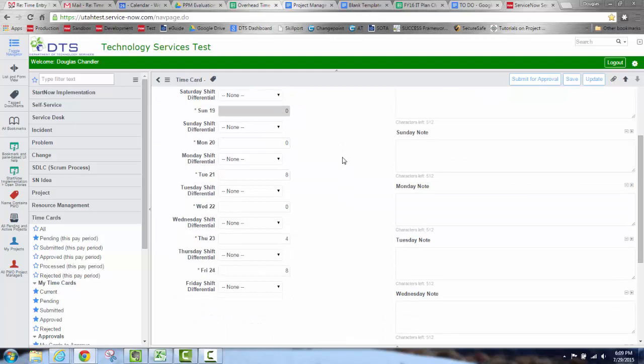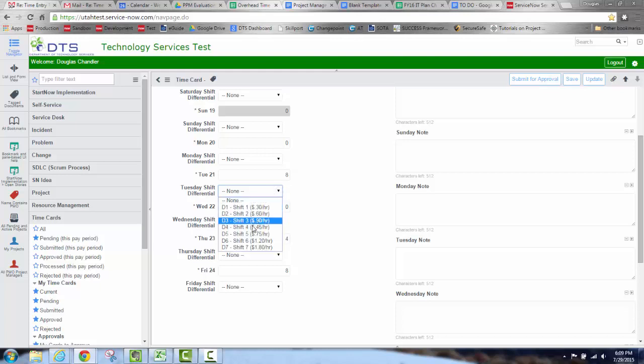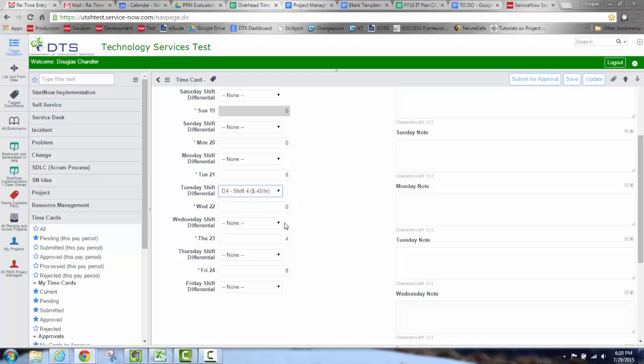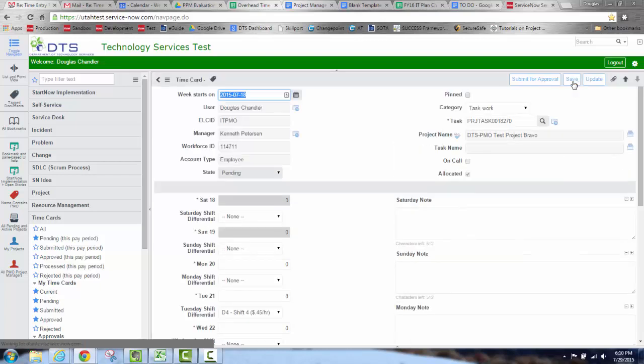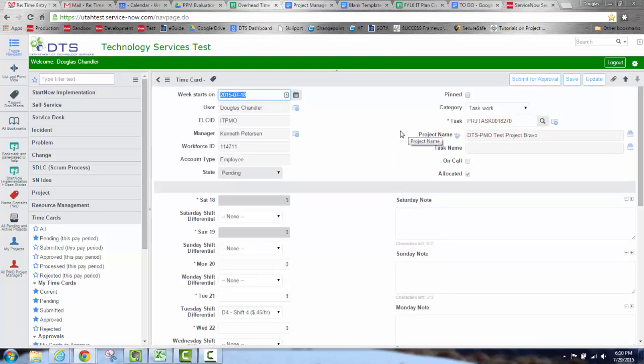So let's go down to say the eight hours we put on Tuesday the 21st. And let's say that I was working a shift where a shift differential would apply. And let's say it's a shift four. I just put that information in there and then hit save.